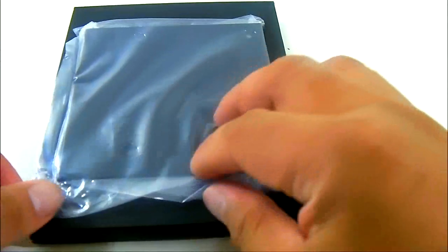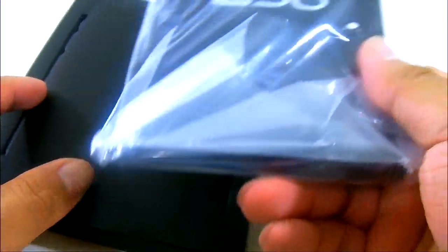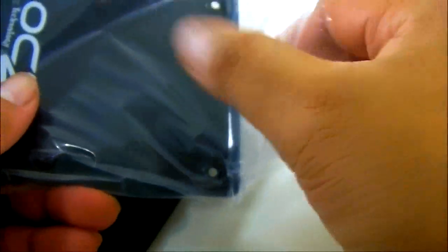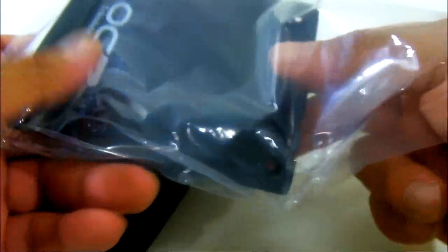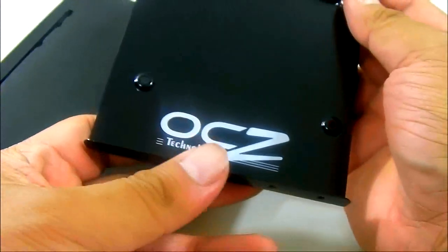You take it out of the box, first accessory we see here is a 3.5 inch to 2.5 inch SSD adapter, it has the OCZ logo.